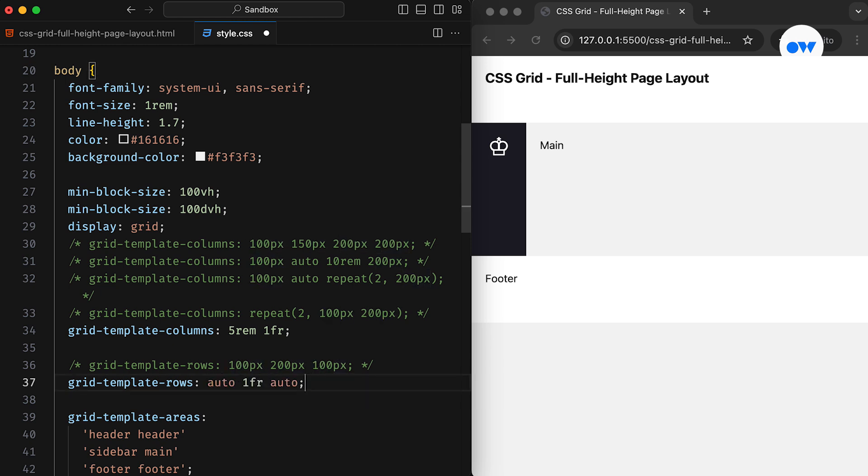In case you are curious about the DVH unit I used above, it stands for Dynamic Viewport Height. It adjusts based on the dynamic height of the viewport, which is especially useful on mobile devices where the available height shifts depending on the scrolling position.